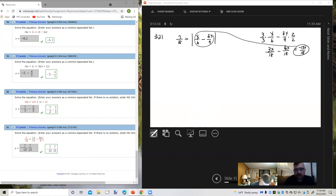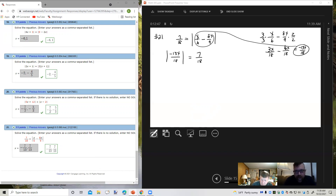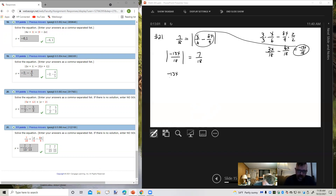I'm going to multiply the first term by 3 over 3 to get 3x over 18, and multiply the second term by 2 over 2 to get 16x over 18. Subtracting two terms with the same denominator: 3x minus 16x would be negative 13x over 18. I'm going to switch sides since I like having the absolute value on the left. So now I'm going to have two equations: negative 13x over 18 equals 7/18, or negative 13x over 18 equals negative 7/18.